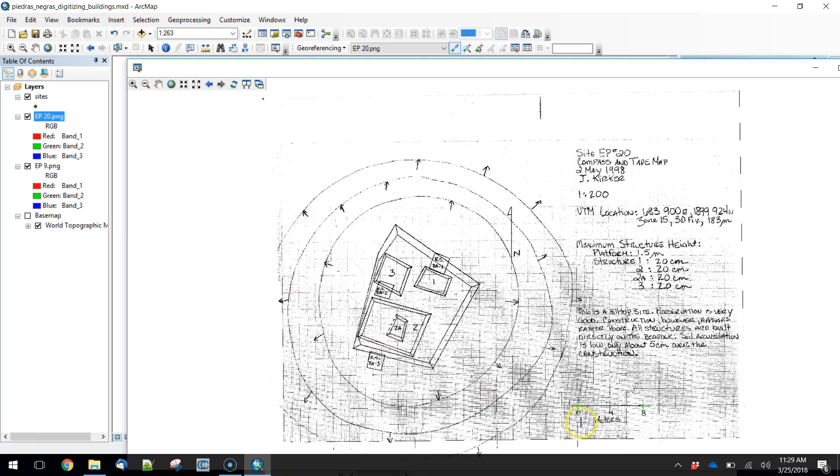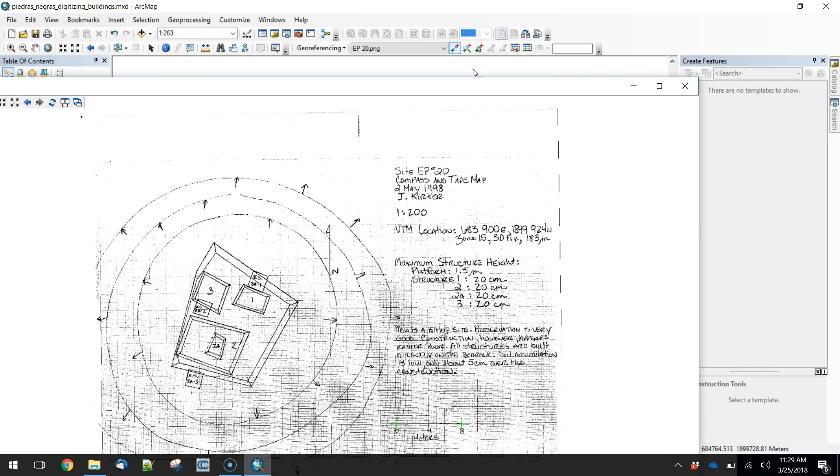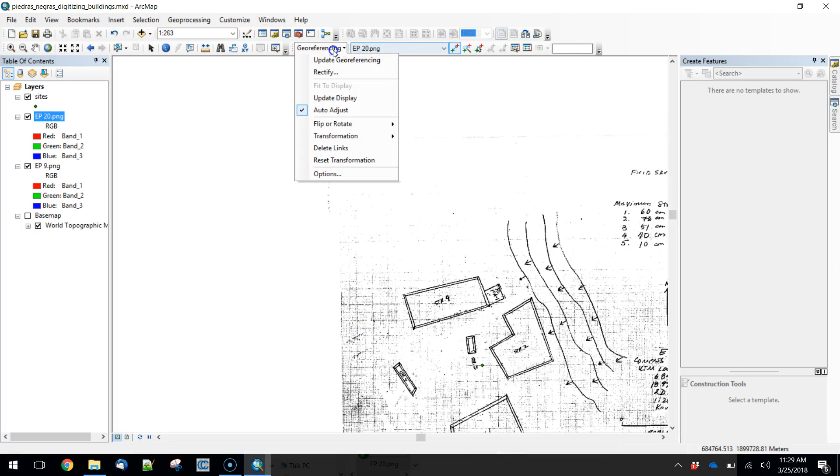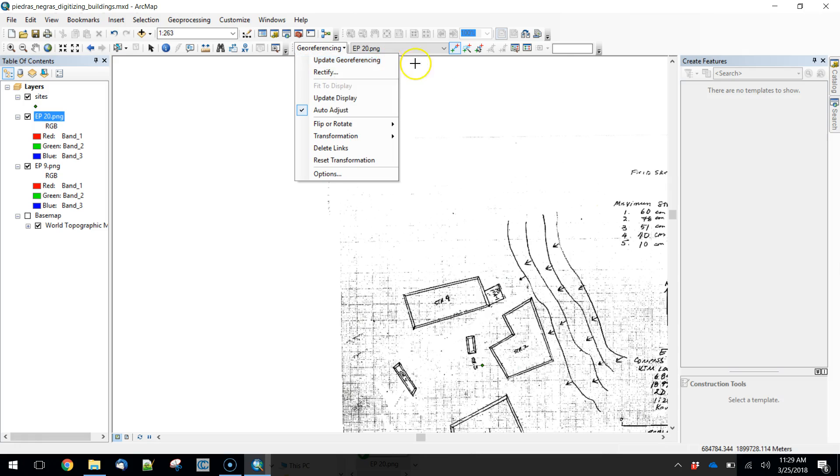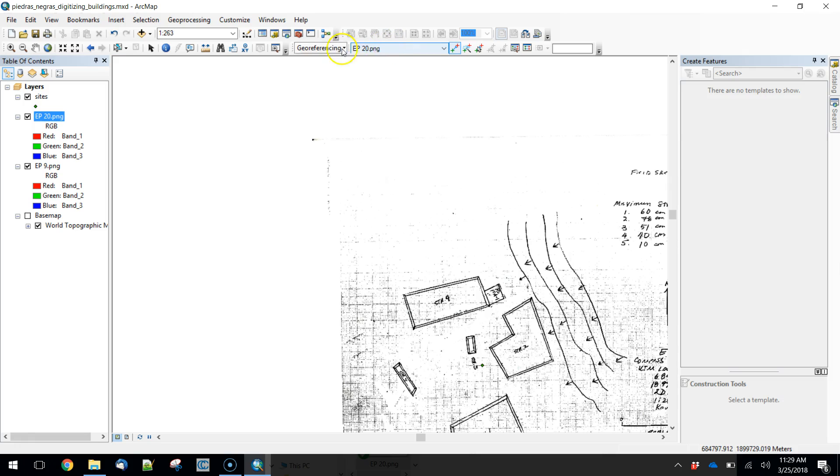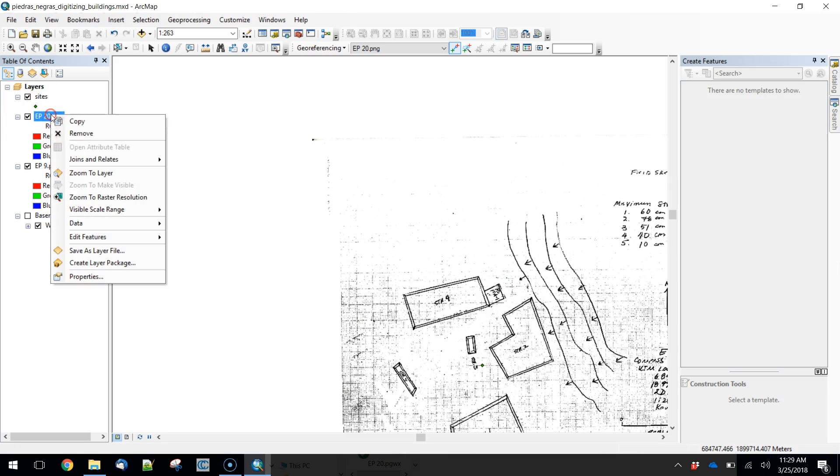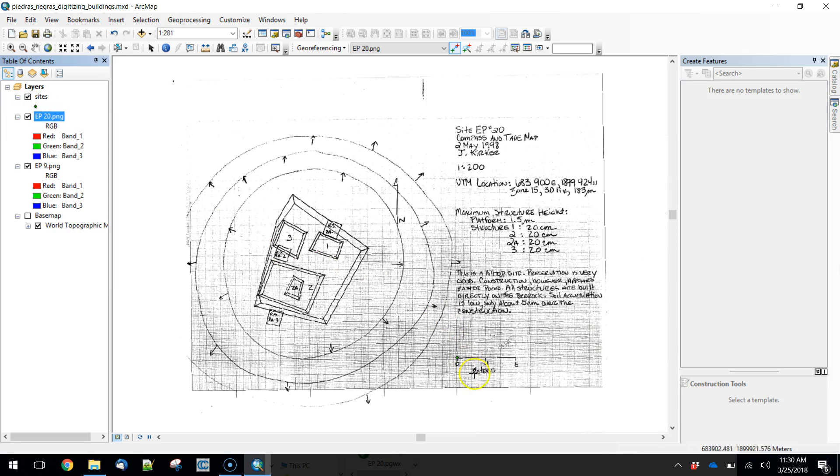There it is. It looks like we've picked our points nicely there. We can close the viewer out. We can write our georeferencing information. You'll notice that the manual updating isn't available until we update. Now the shift is available.